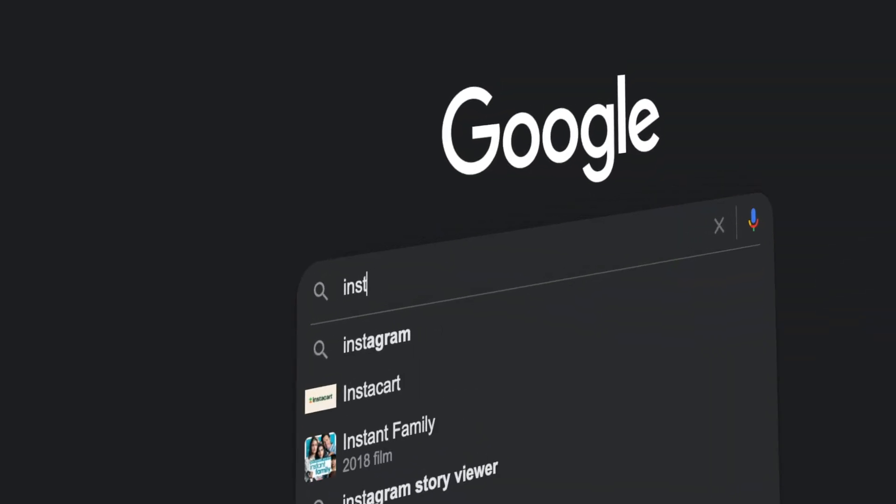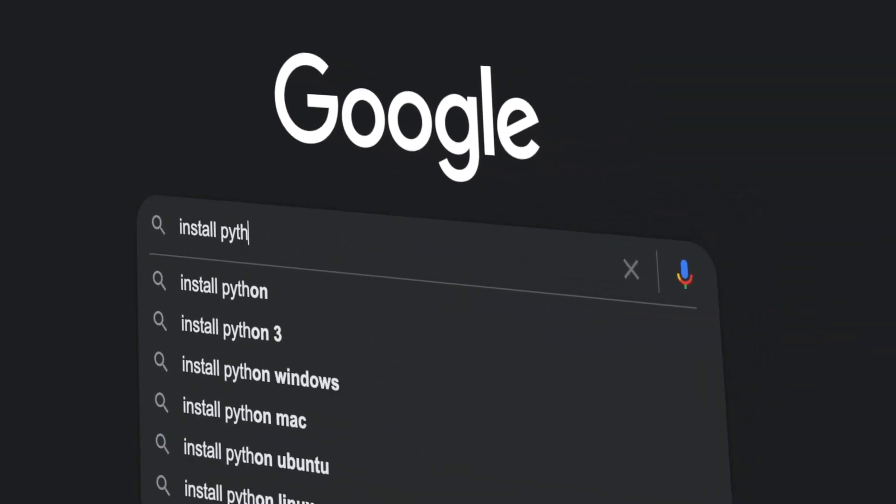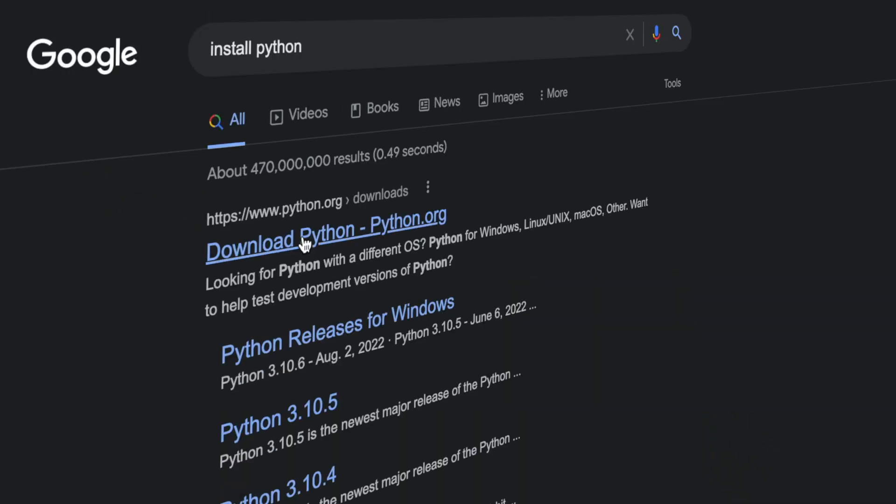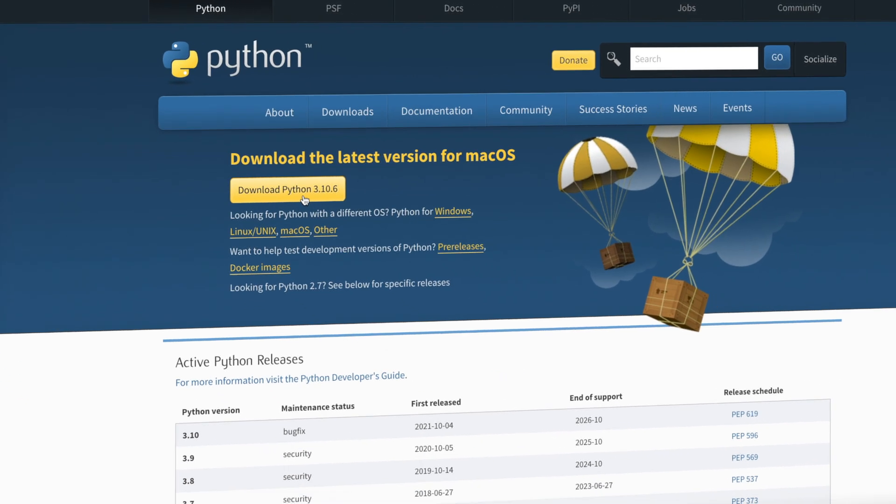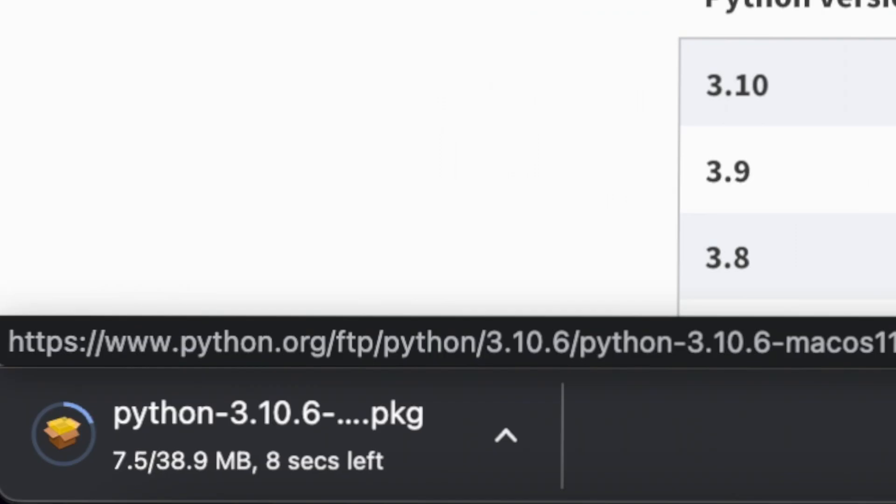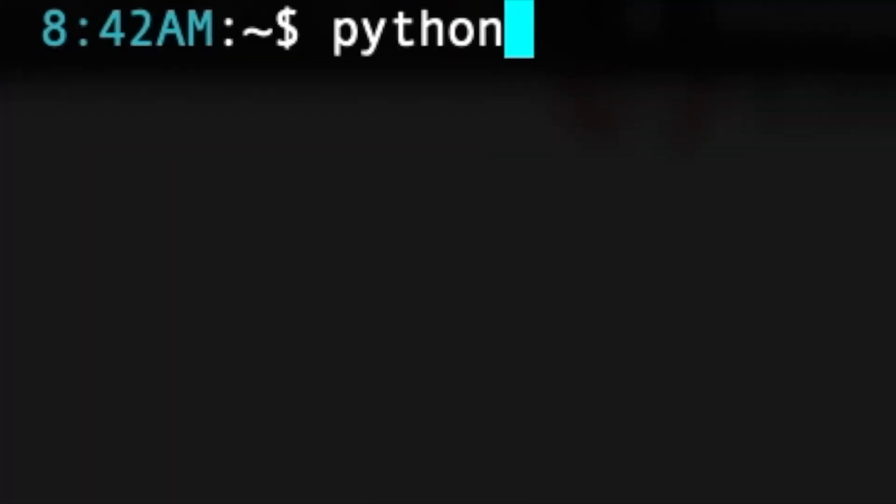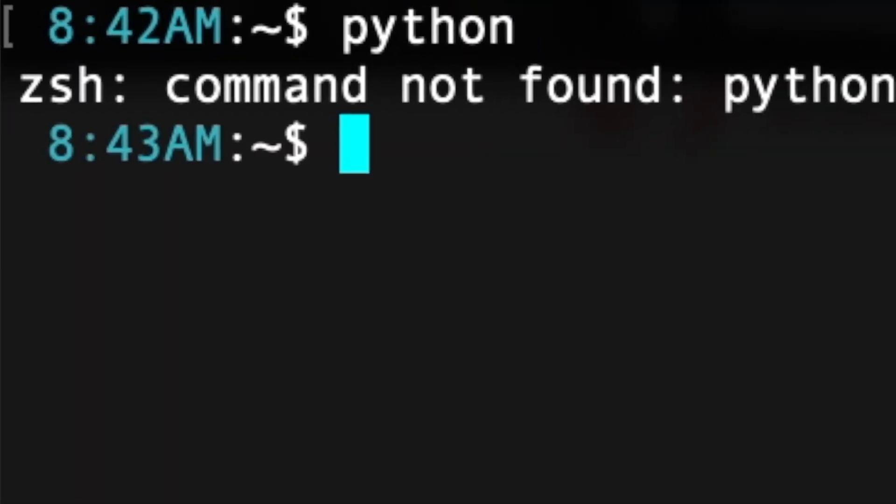Keep in mind the interpreter has to be installed on the computer you want to run your Python code or else it won't be able to understand it.